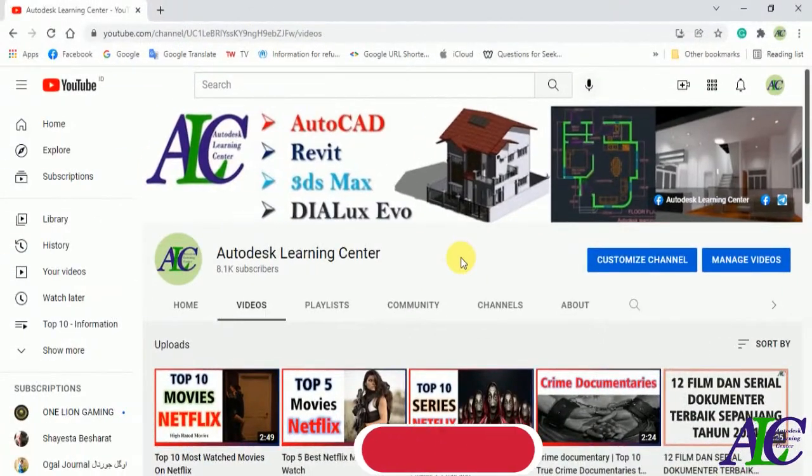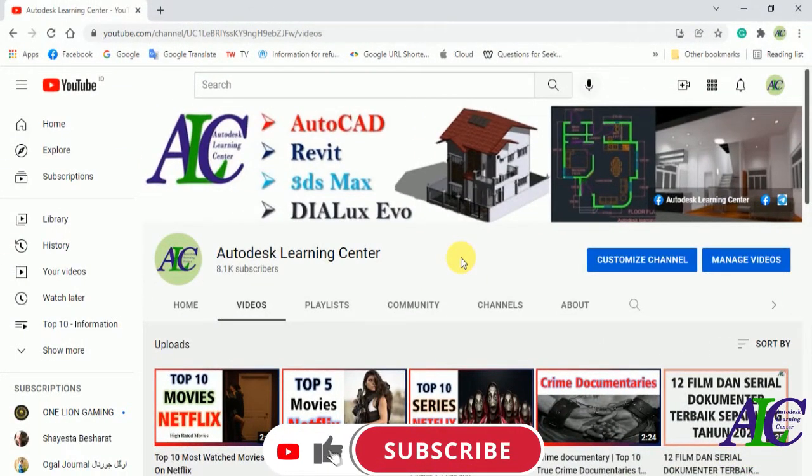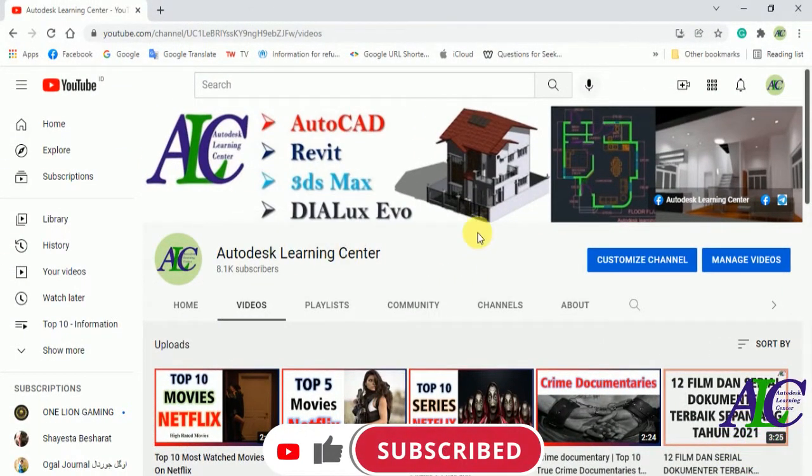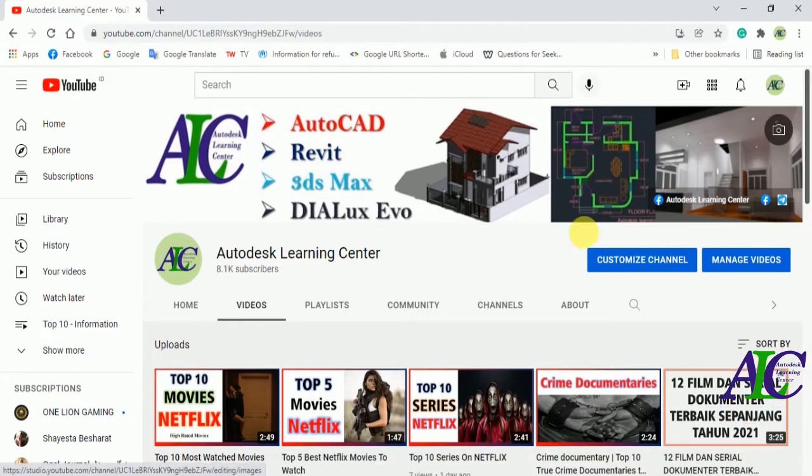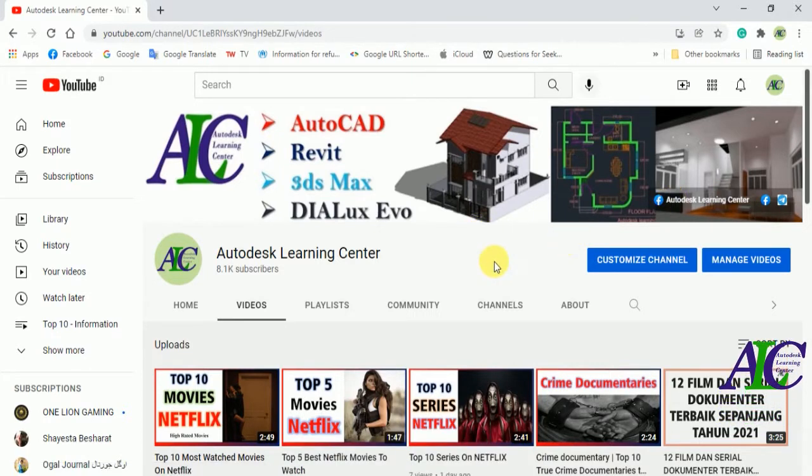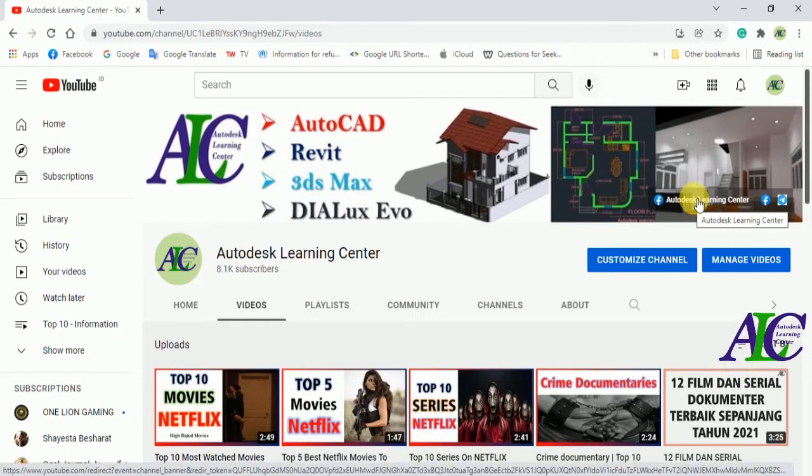Welcome guys to the channel. In today's video, I'm going to show you how to link your YouTube channel with your Facebook page, Facebook group, or your Facebook account. As you can see, I already linked my Facebook page.